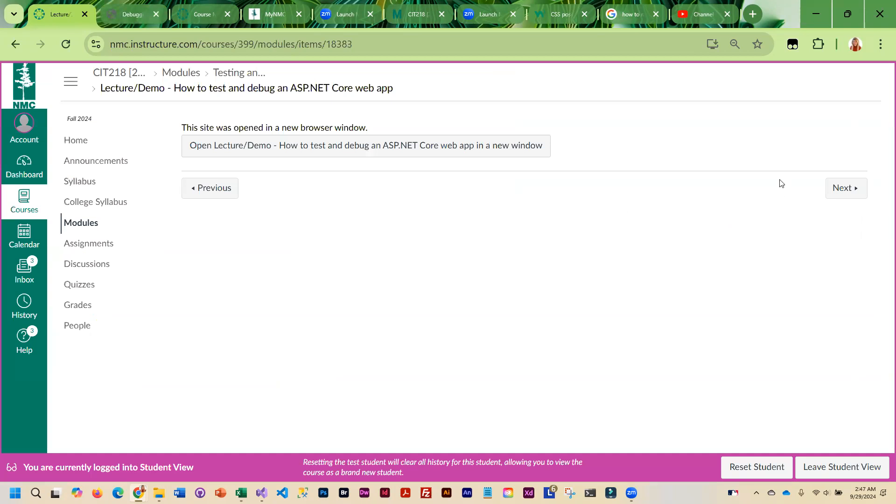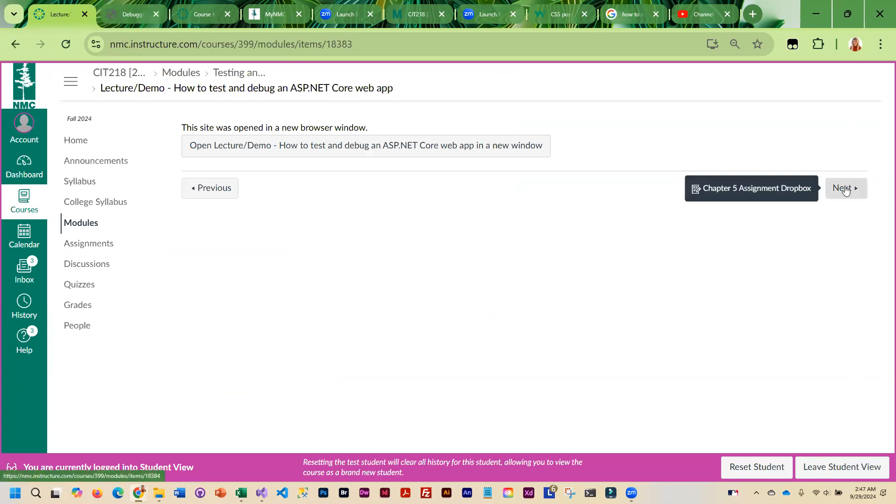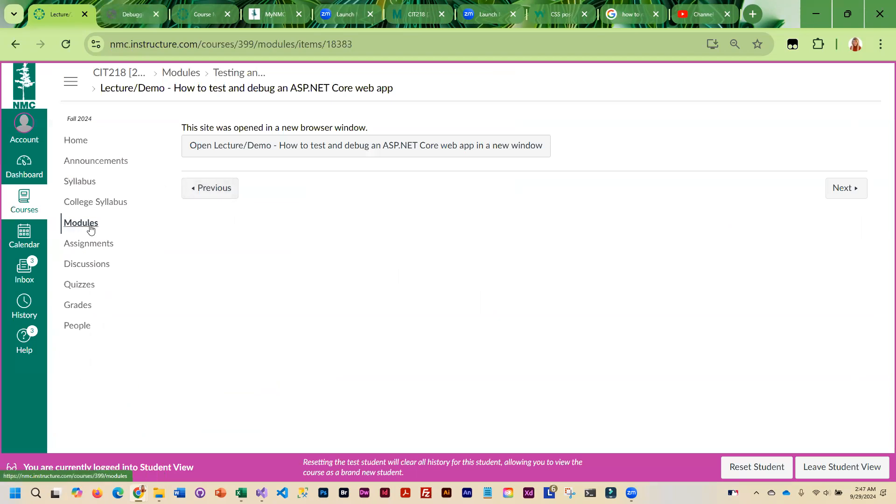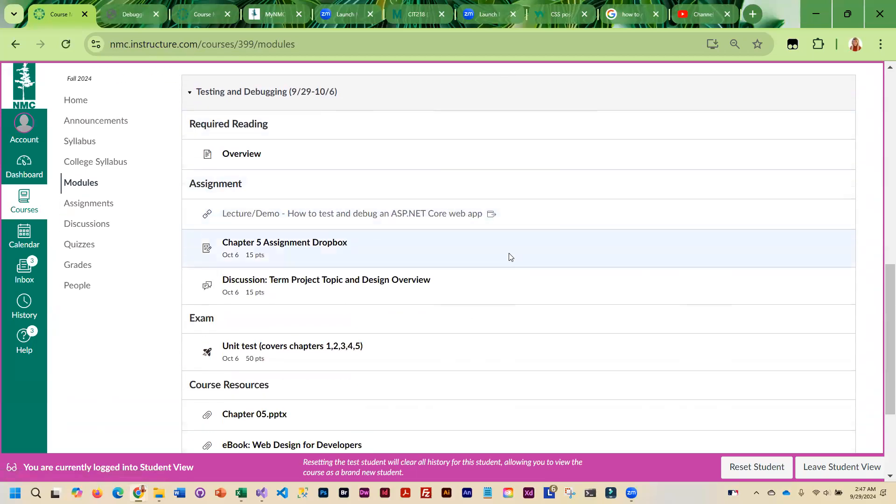You will turn in links to the GitHub repositories for the two projects that you fix the errors in, and that's pretty much the assignment. As I mentioned, I think it's going to be quite short.